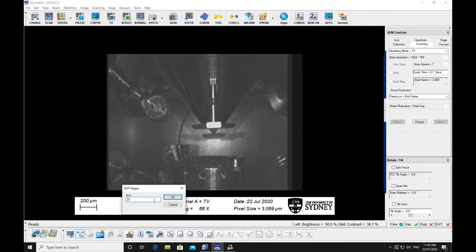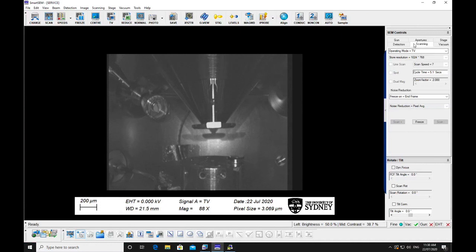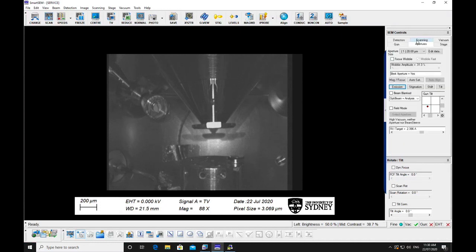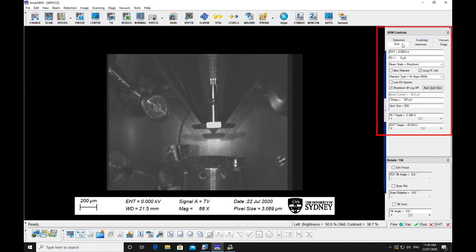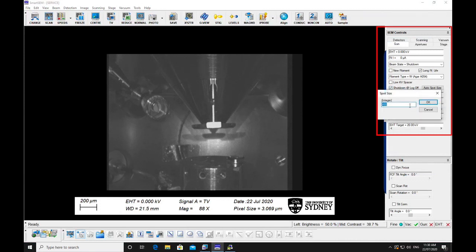Select the accelerating voltage and spot size appropriate for your intended imaging conditions. Smaller spot sizes around 350-400 will give you better resolution but less beam current.